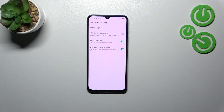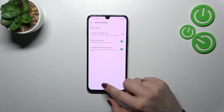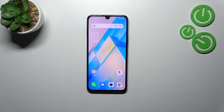The percentage will be immediately displayed inside the battery icon. Basically that's all — this is how to show battery percentage on the status bar in your Infinix Note 12 from 2023.